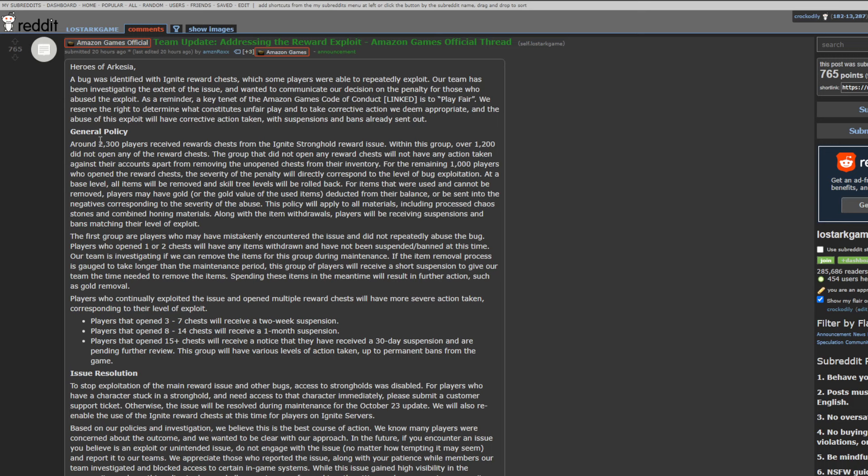The general policy. Around 2,300 players received reward chests from the Ignite Stronghold reward issue. Within this group, over 1,200 did not open any of the chests. The group that did not open any reward chests will not have any action taken against their accounts apart from removing the unopened chests from their inventory. For the remaining 1,000 players who open the chests, the severity of the penalty will directly correspond to the level of the bug of exploitation. At a base level, all items will be removed and skill tree levels will be rolled back. For items that were used and cannot be removed, players may have gold or the gold value of the used items deducted from their balance, or be sent to the negatives corresponding to the severity of the abuse. This policy will apply to all materials, include processed chaos stones, and combined honing materials, along with the item withdrawals, players will be receiving suspensions and bans matching the level of exploit.